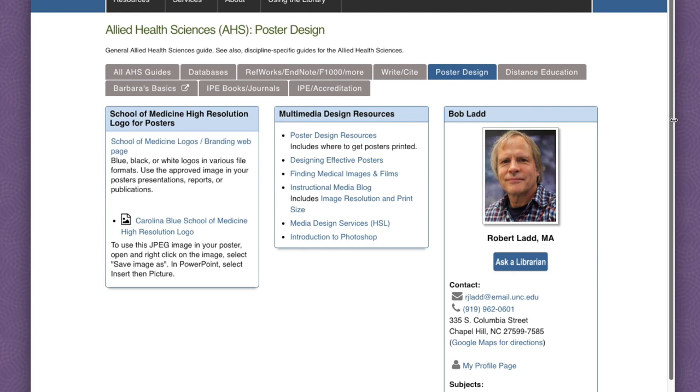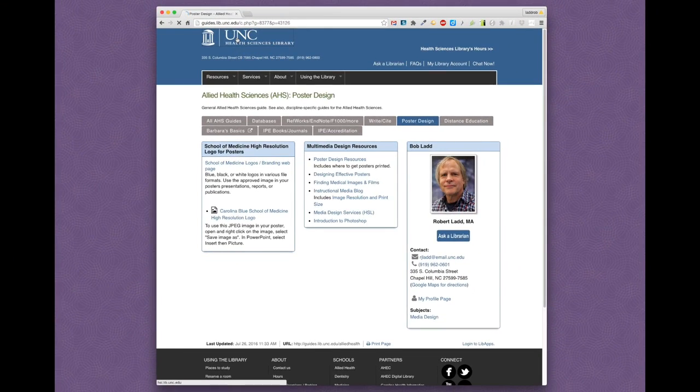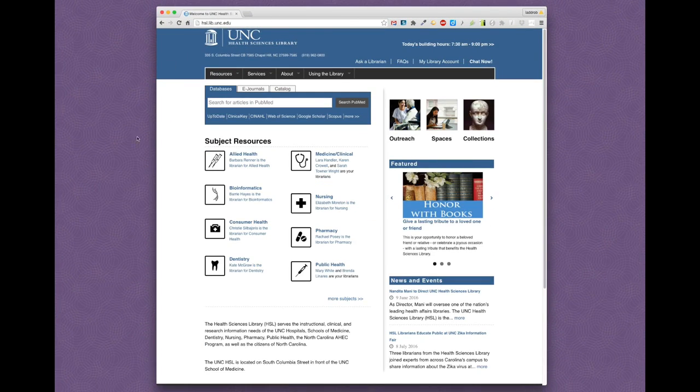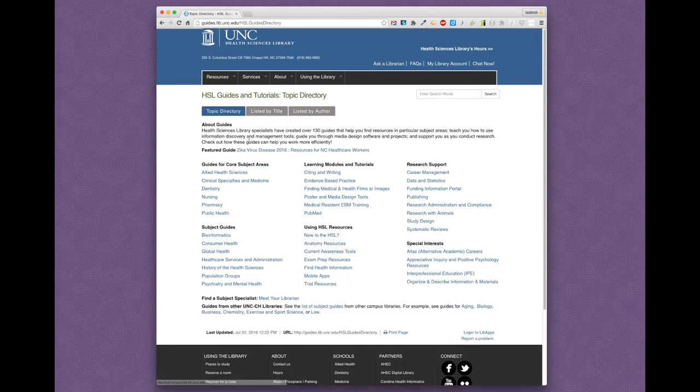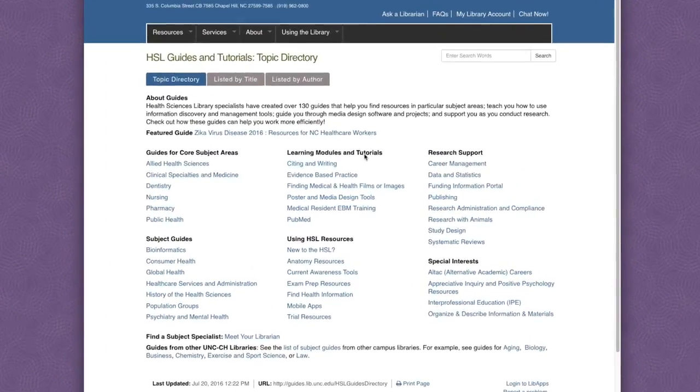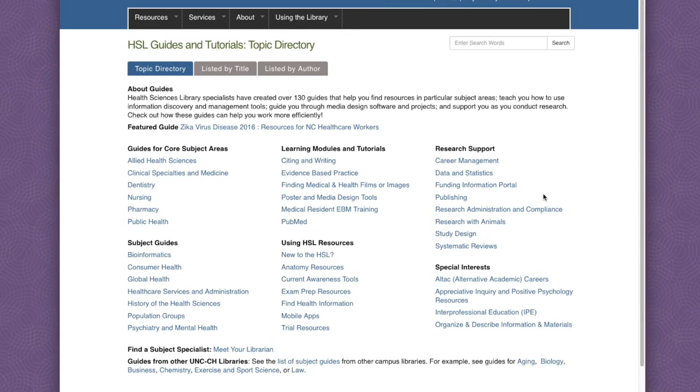And if your group does not have time for a face-to-face session, we can create online training materials. I'm going back to the HSL homepage now and selecting the subject resources link to go to the page that links all of our subject guides.